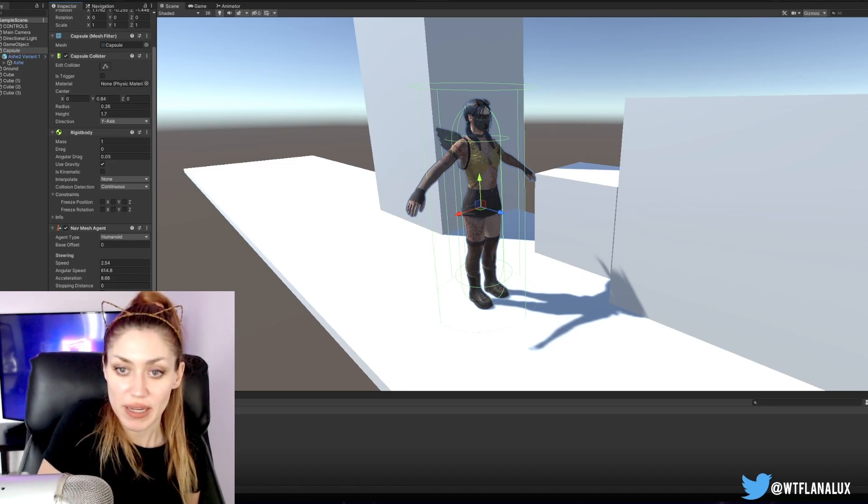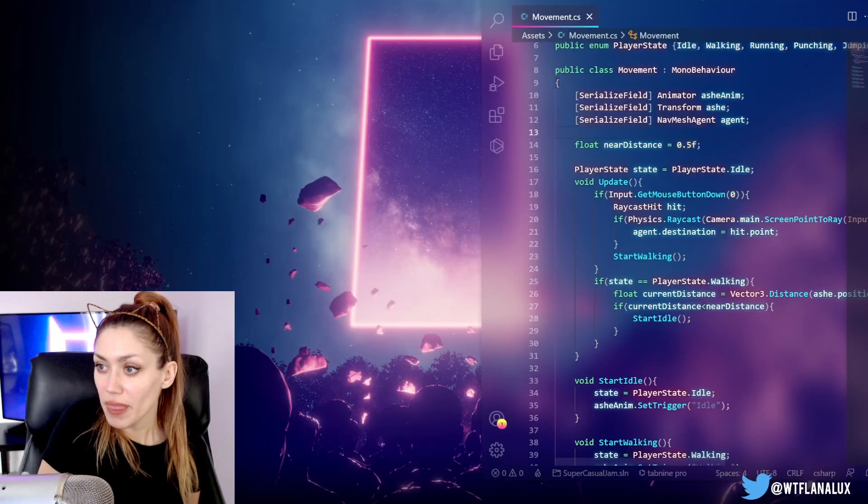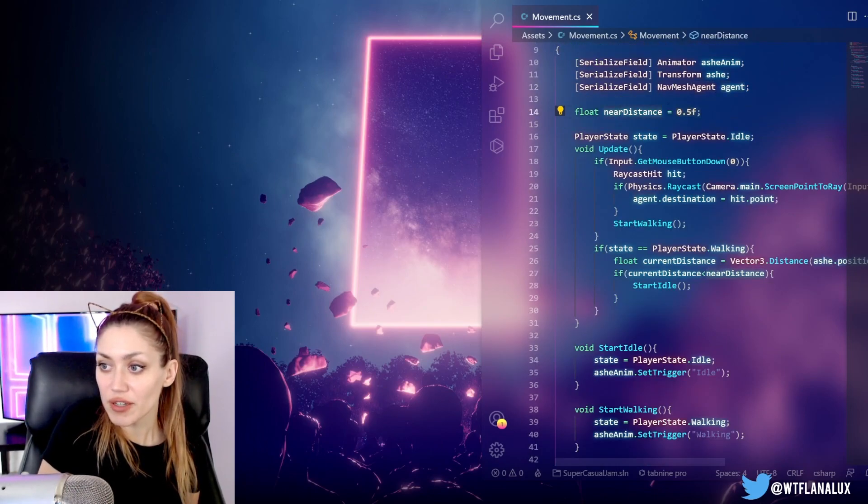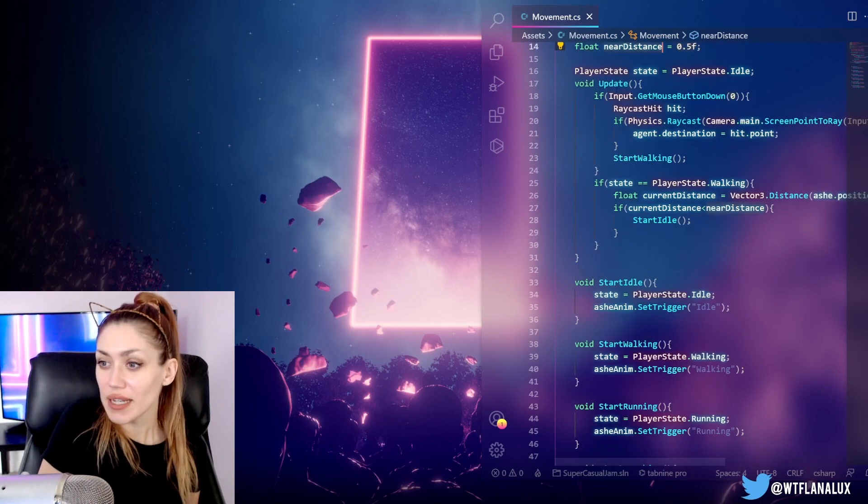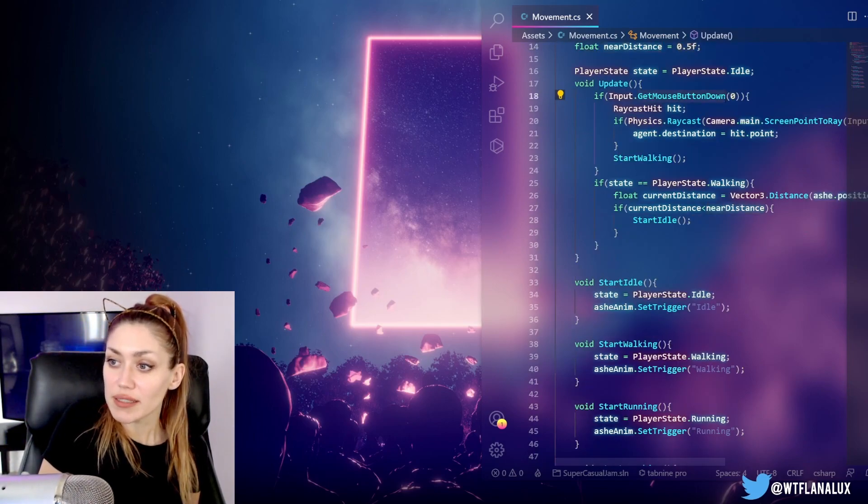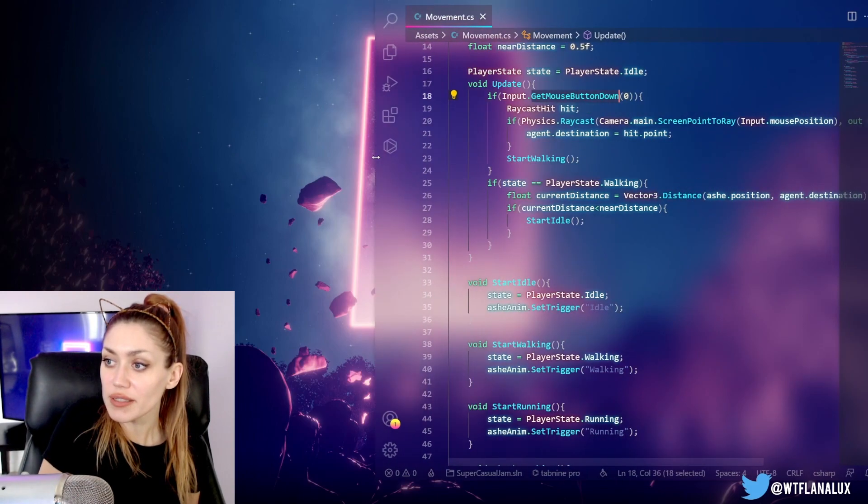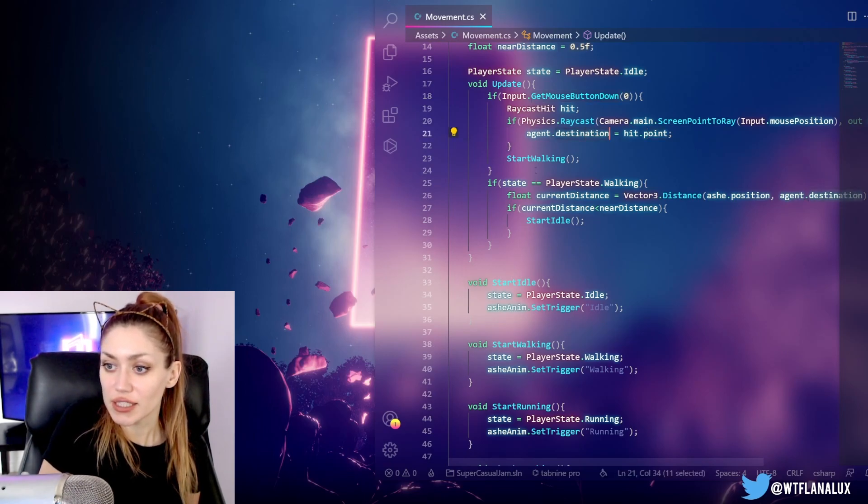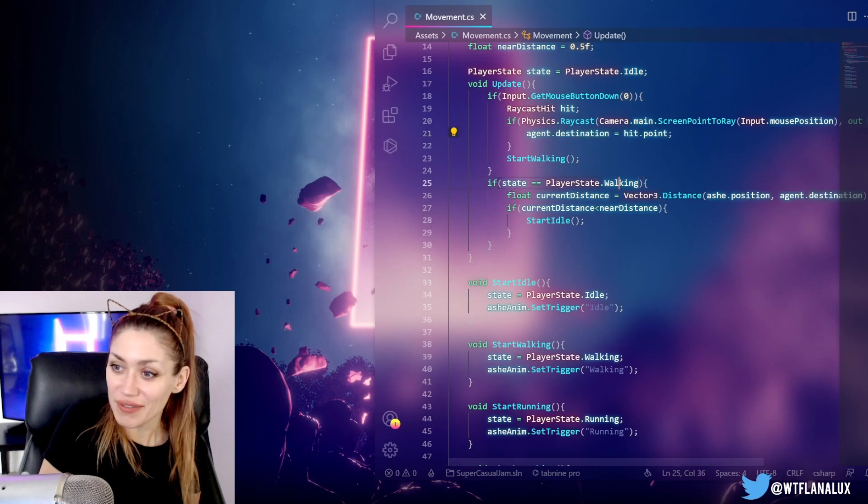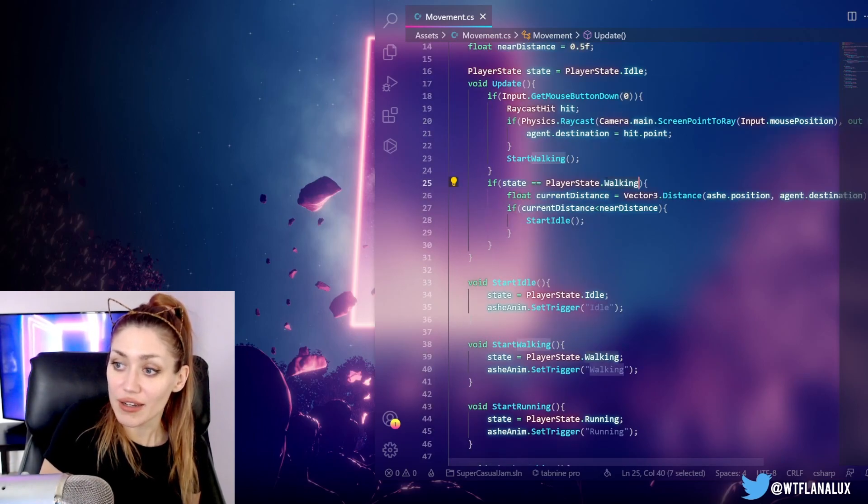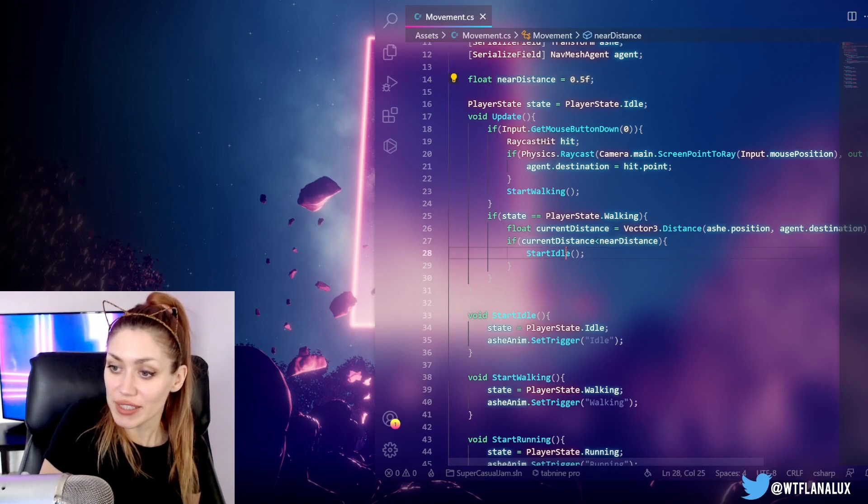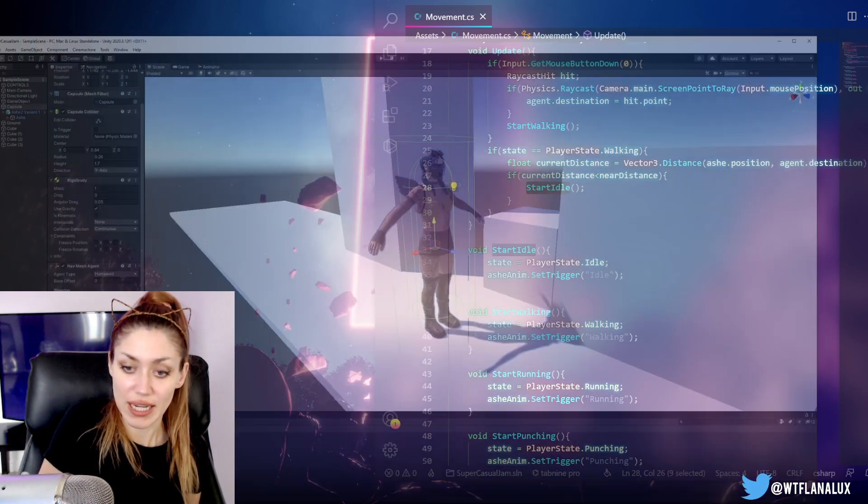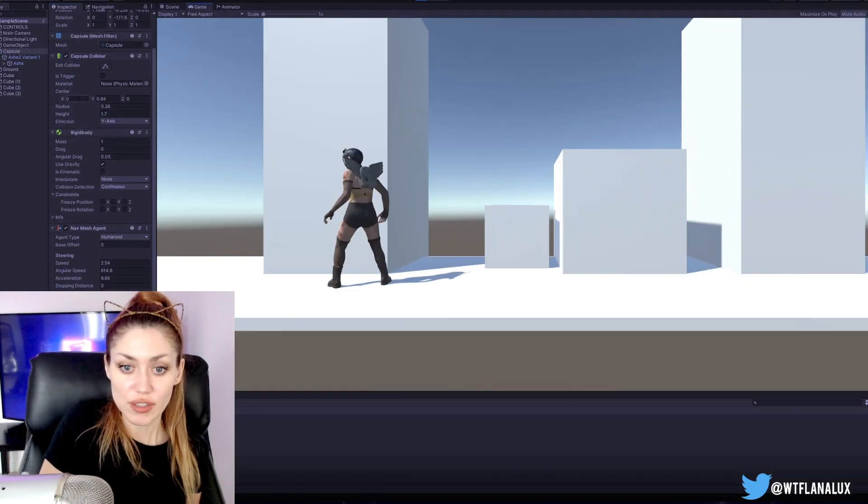In our code what we did: we set that up, we got the nav mesh agent from our character. I got a near distance of how far the character should be to stop. Then on update we get the mouse button clicked, we get a raycast screen point to ray, we get that hit point, set that as a destination. Then when during update again, if they're in the walking state, which we set here, and their distance is less than the near distance to their destination, then we set them back to idle.